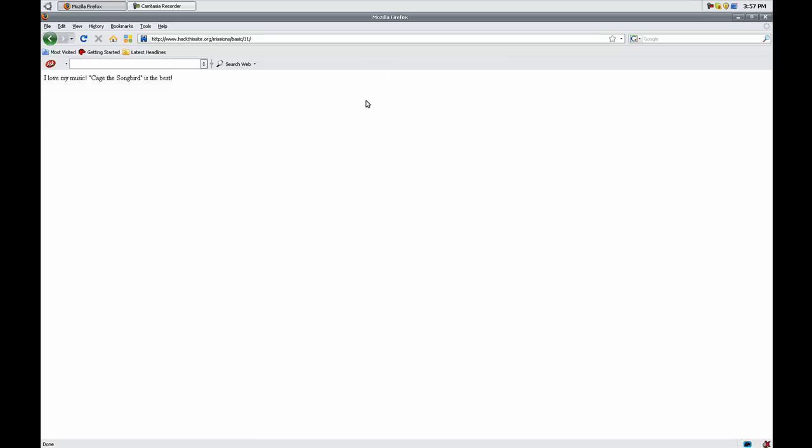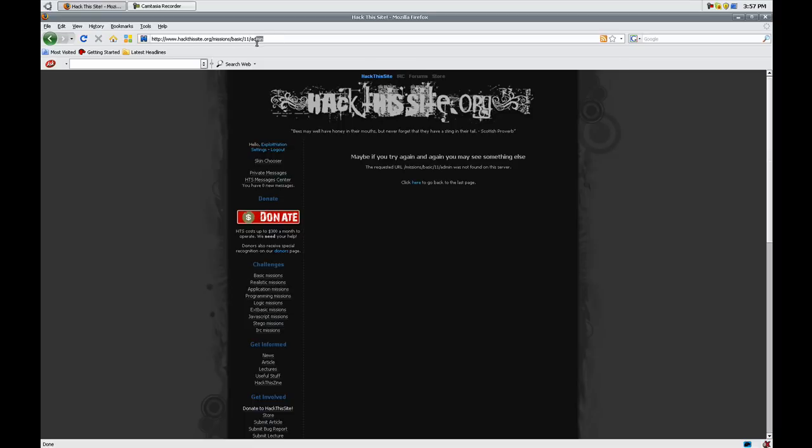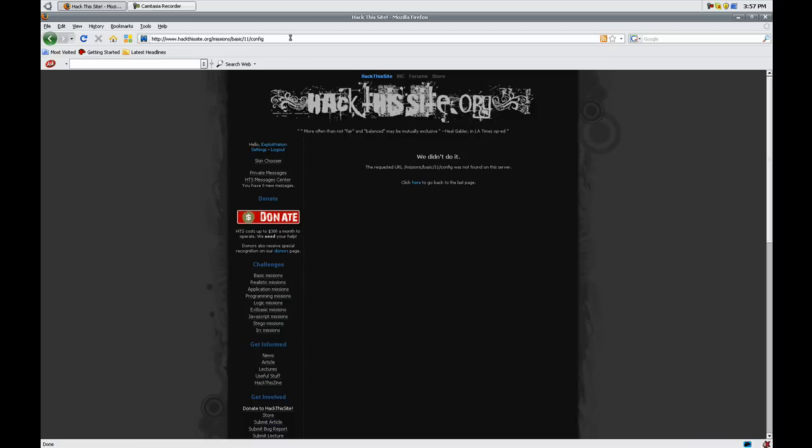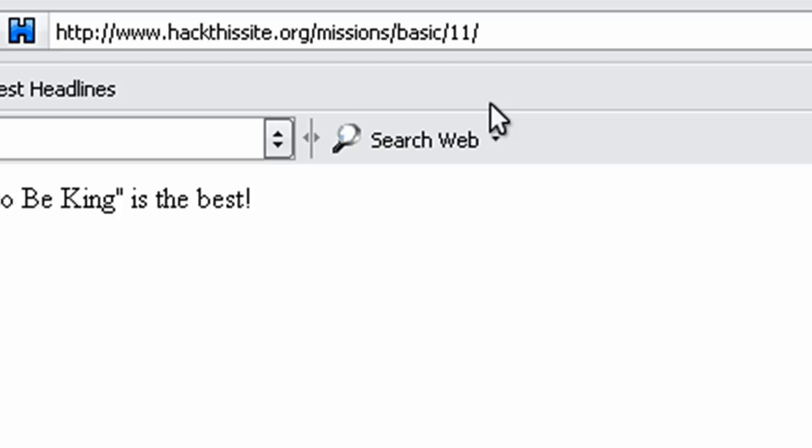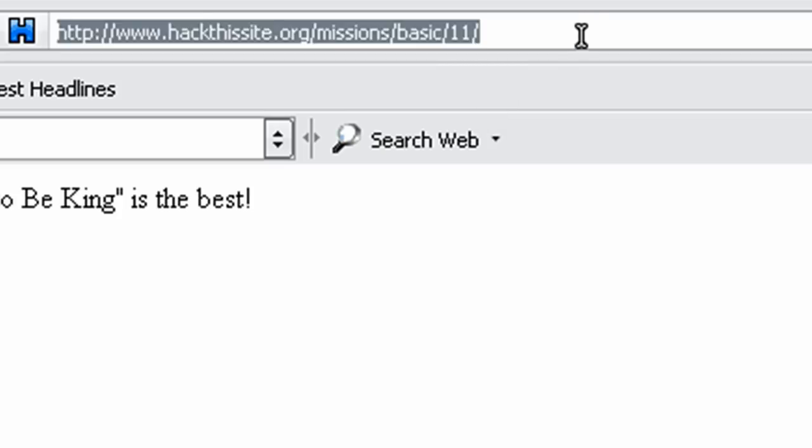This mission is more literal and more logical than technical, which I didn't really like about Basic 11. Because when they said ABCs I was like, okay, slash admin, slash bin, slash config, you know. But actually it's literally ABCs.